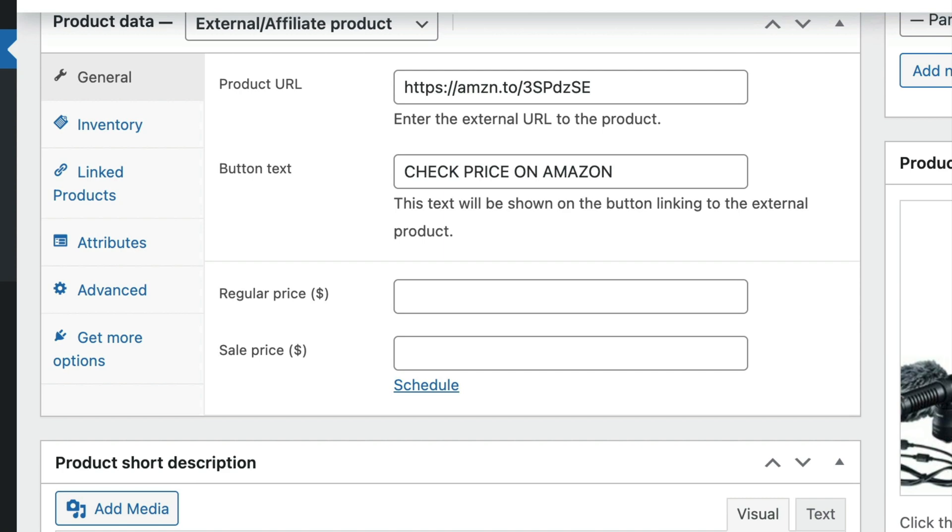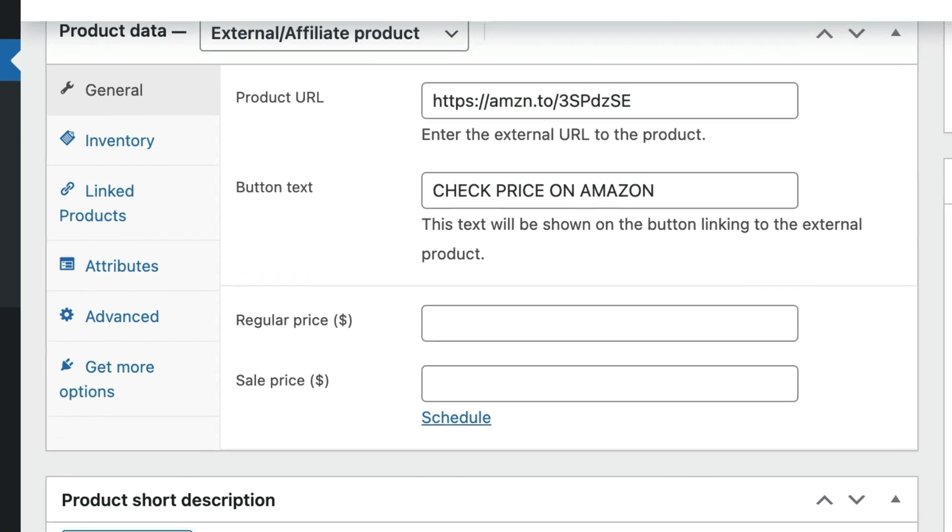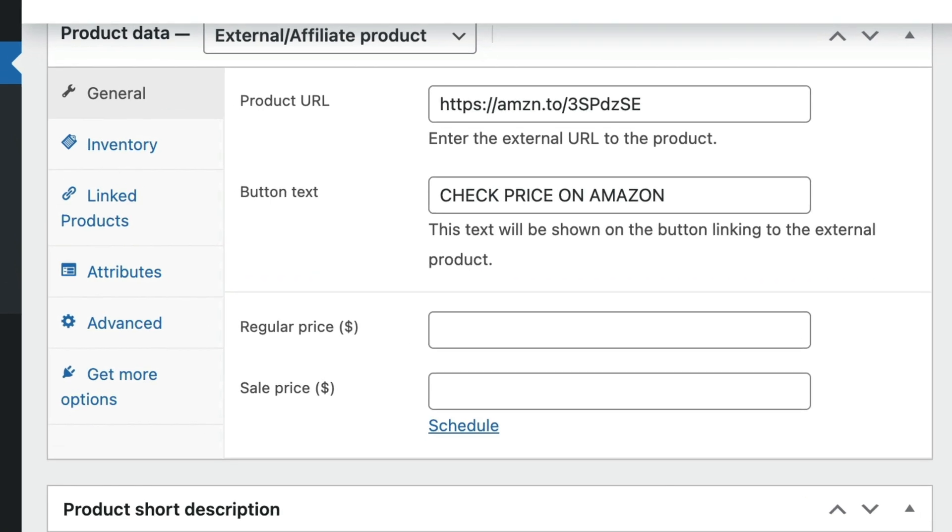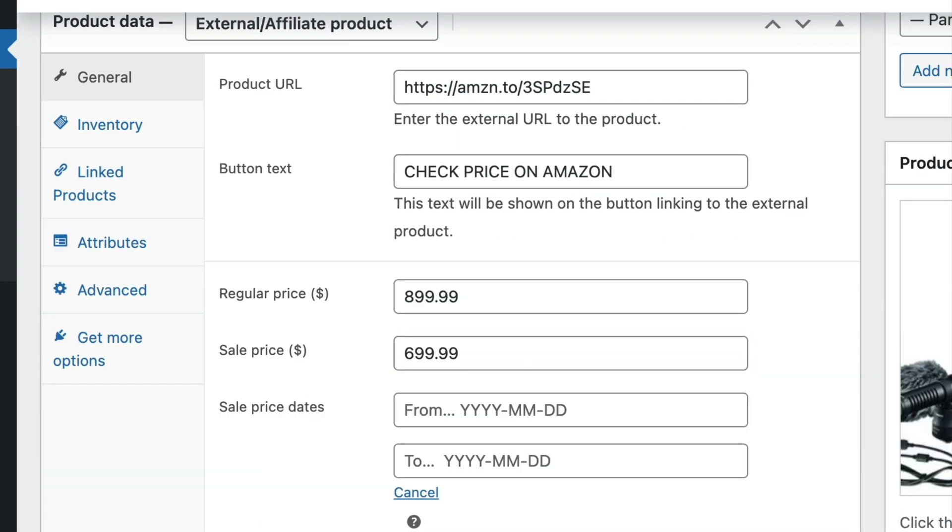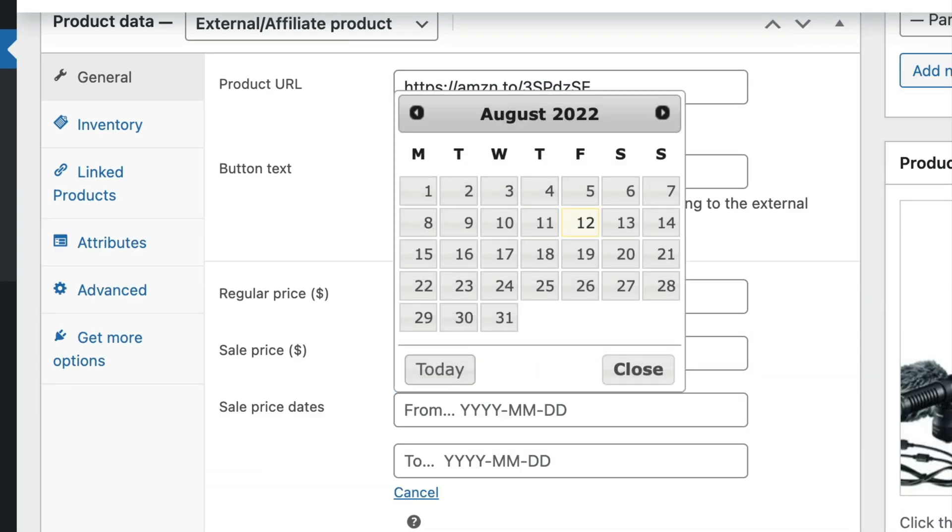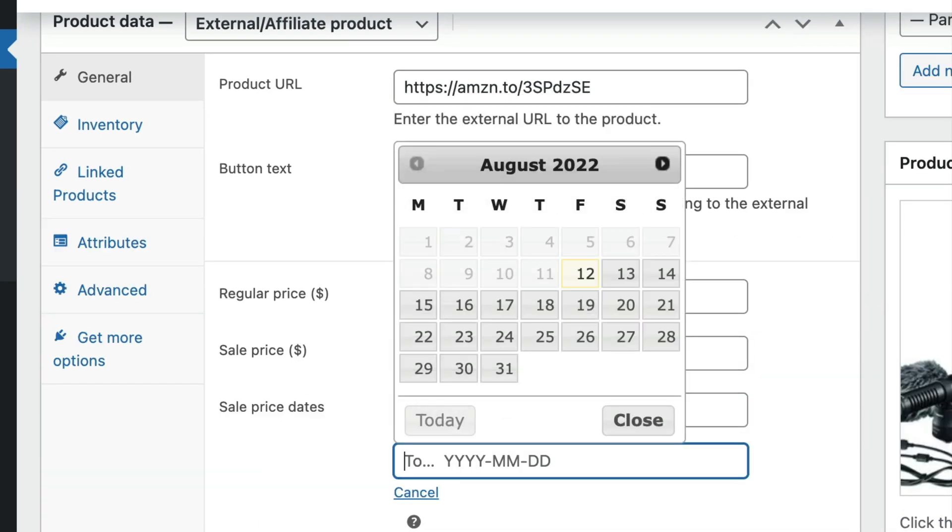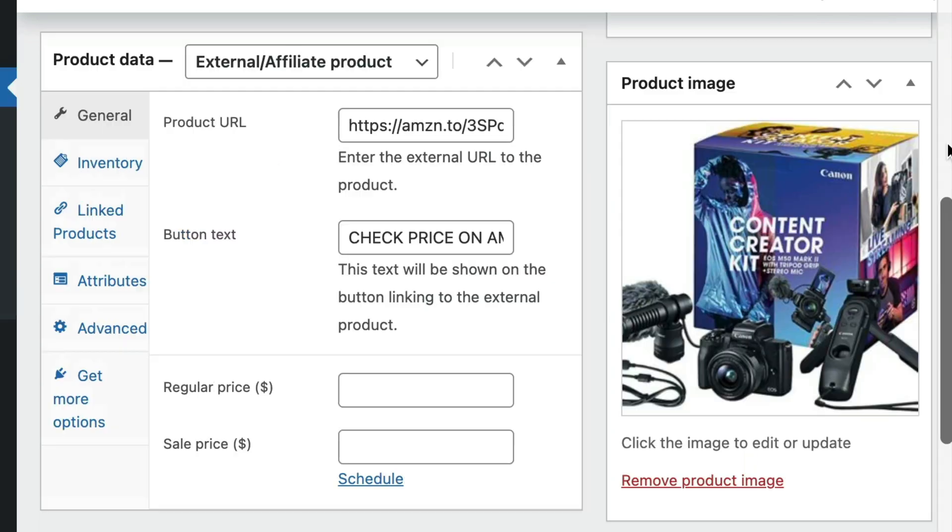To add the WooCommerce affiliate product's price details, go to the general tab of the product data meta box. Just below the button text field, you will find the following two fields: regular price and sale price. To the right of the sale price field, you will also notice a schedule link.